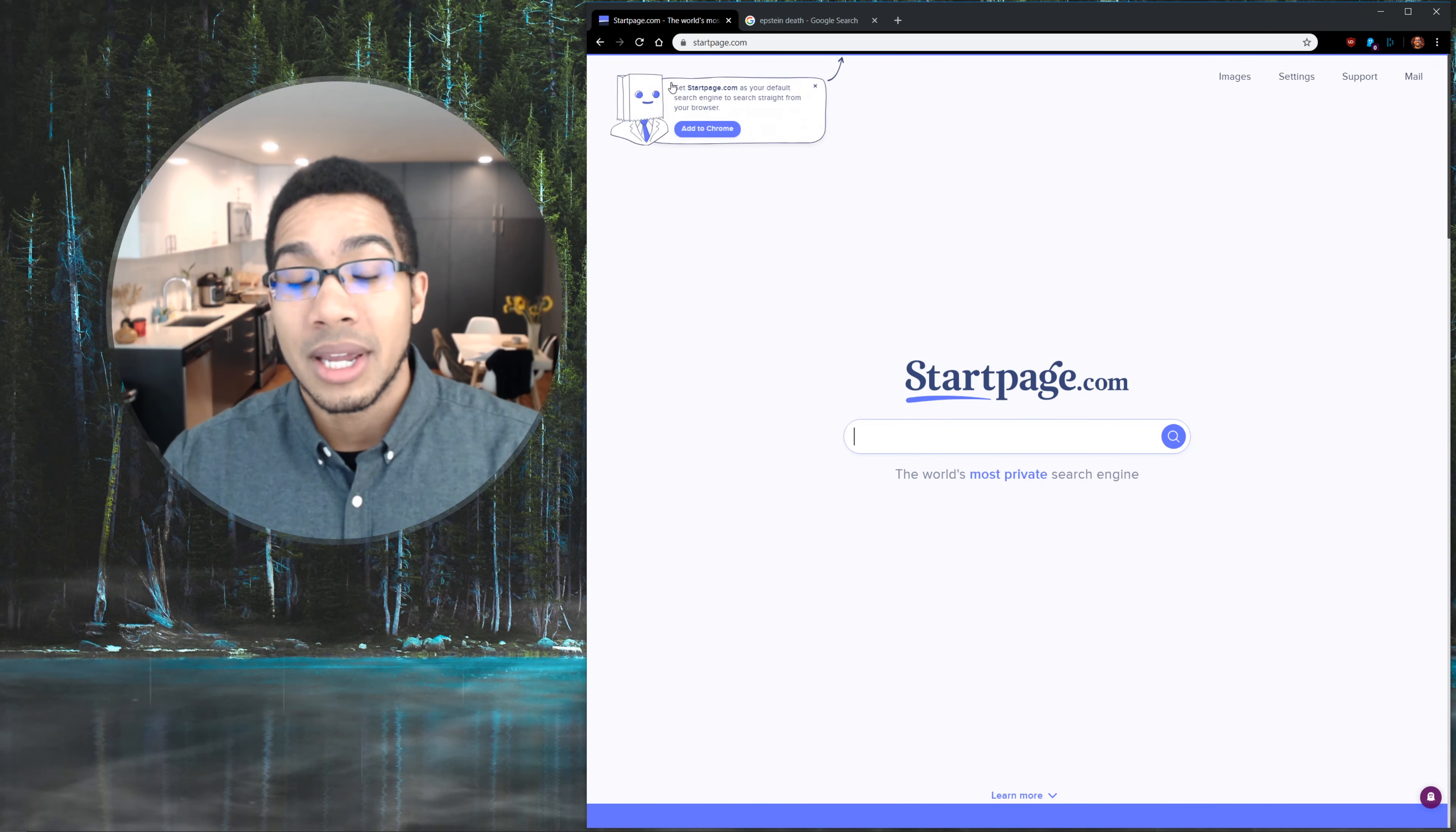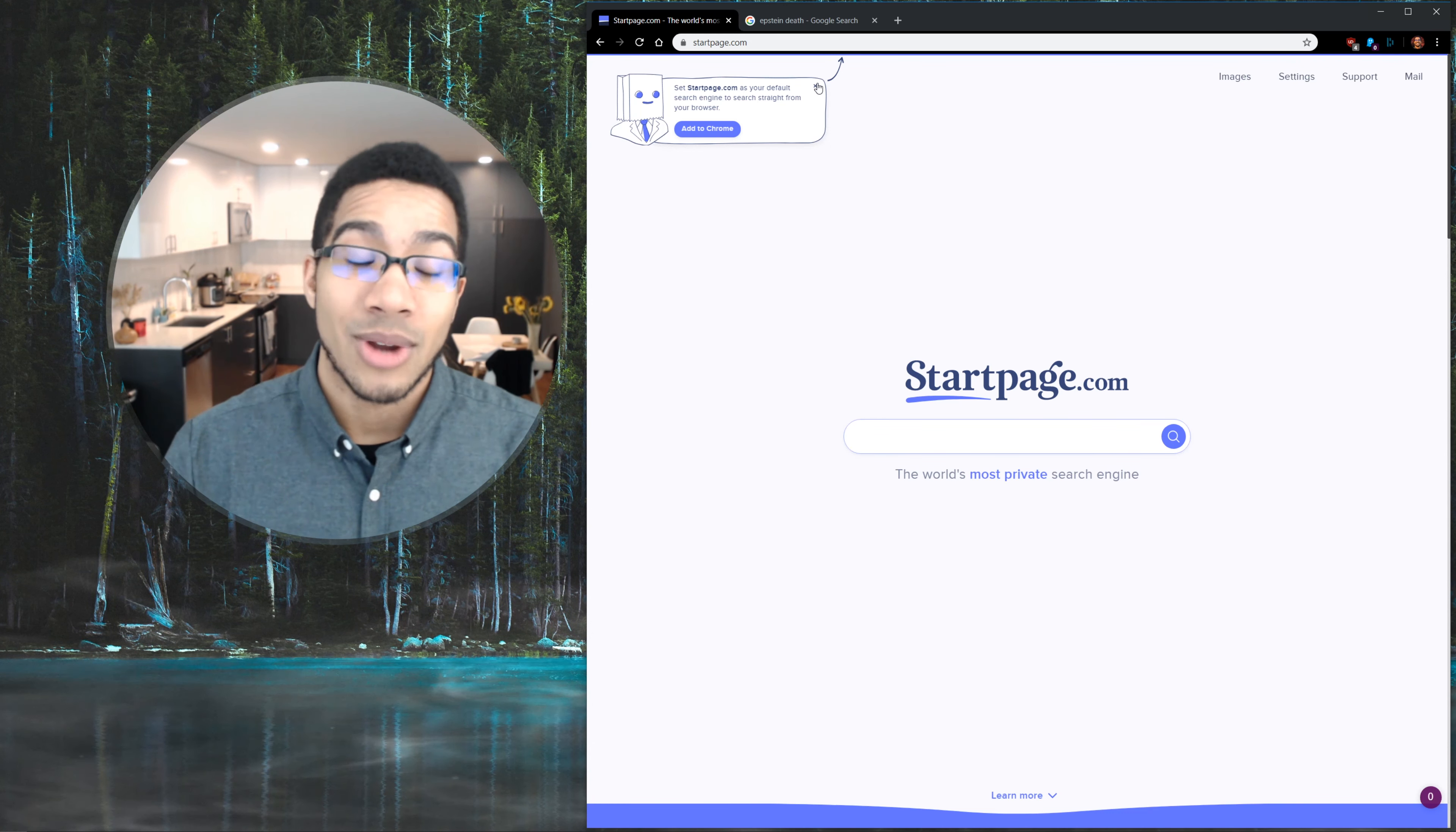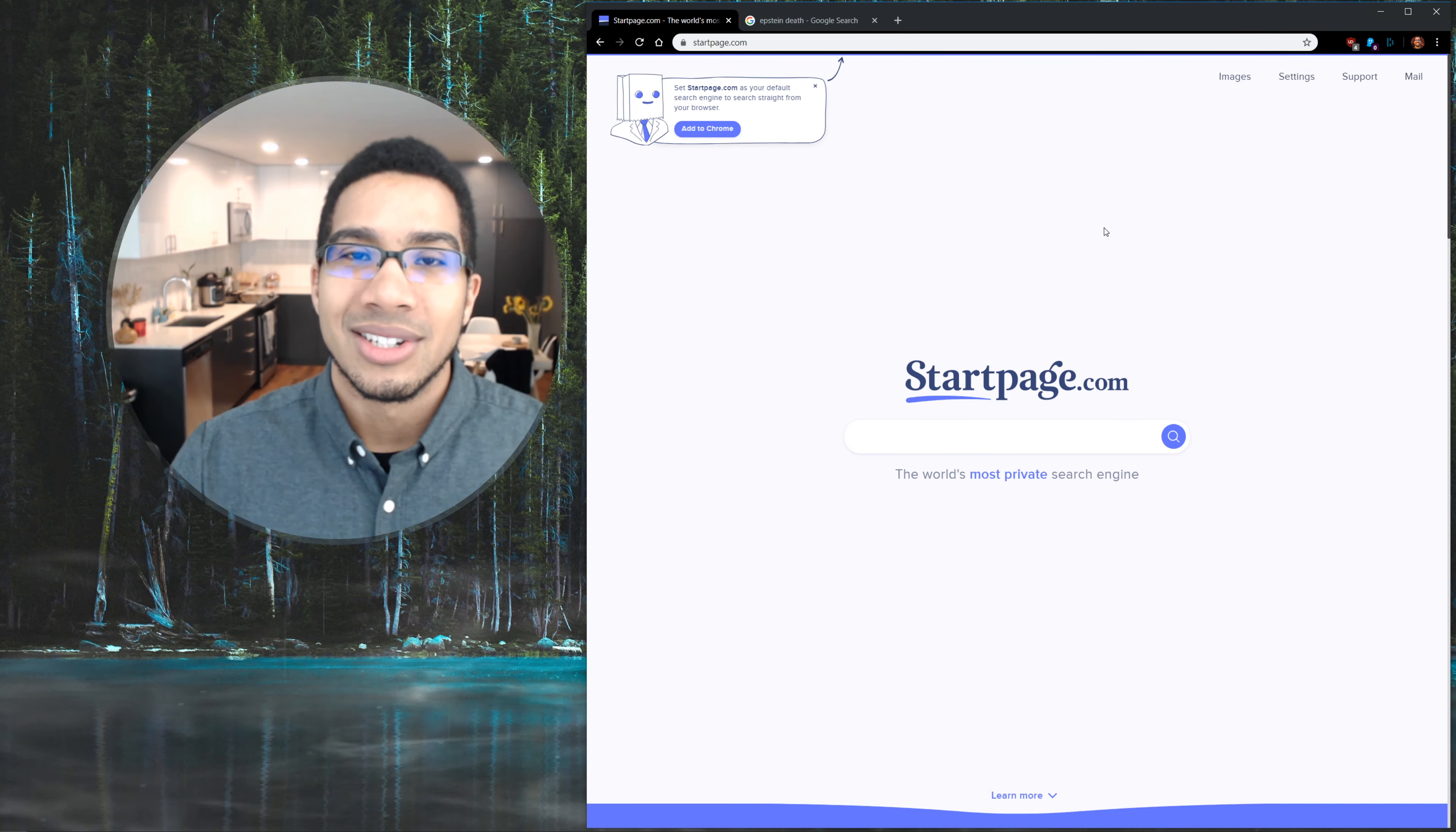And I would absolutely recommend startpage as just an easy little set up your search engine off of it, your home page off of it, because it's a great way to set and forget and not get tracked anymore. But I also would highly recommend some extensions like Ghostery and, as I always recommend, uBlock Origin.